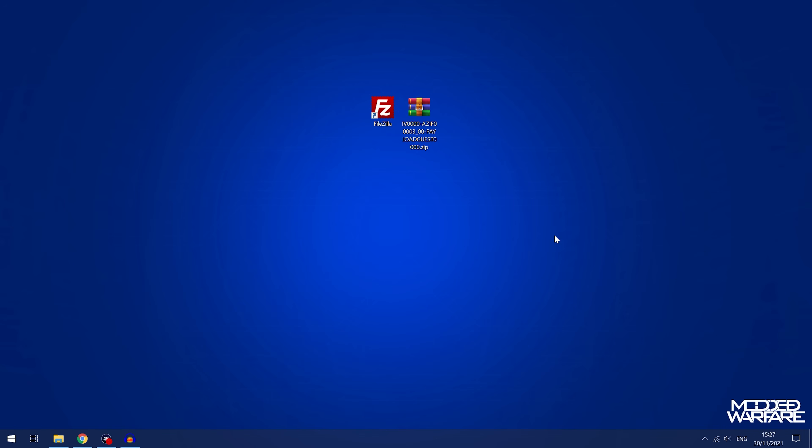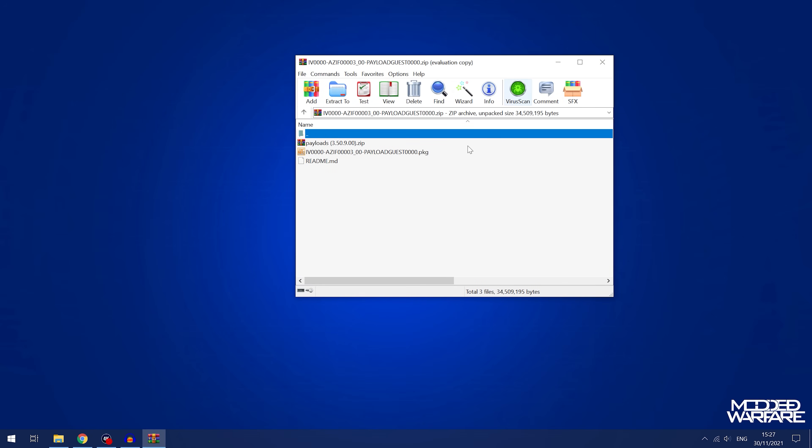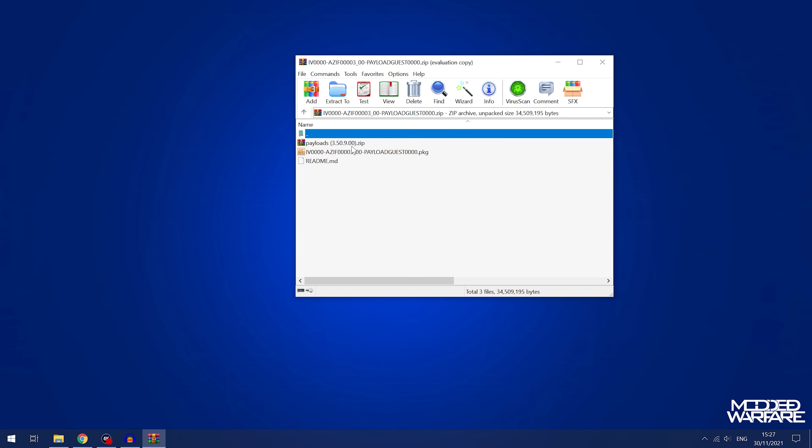So the first thing we'll have to do is switch on over to the computer and download Al Azif's Payload Guest zip file, which I'll have linked in the video description. If we open this up in your normal archive software, then we're going to extract the package file.